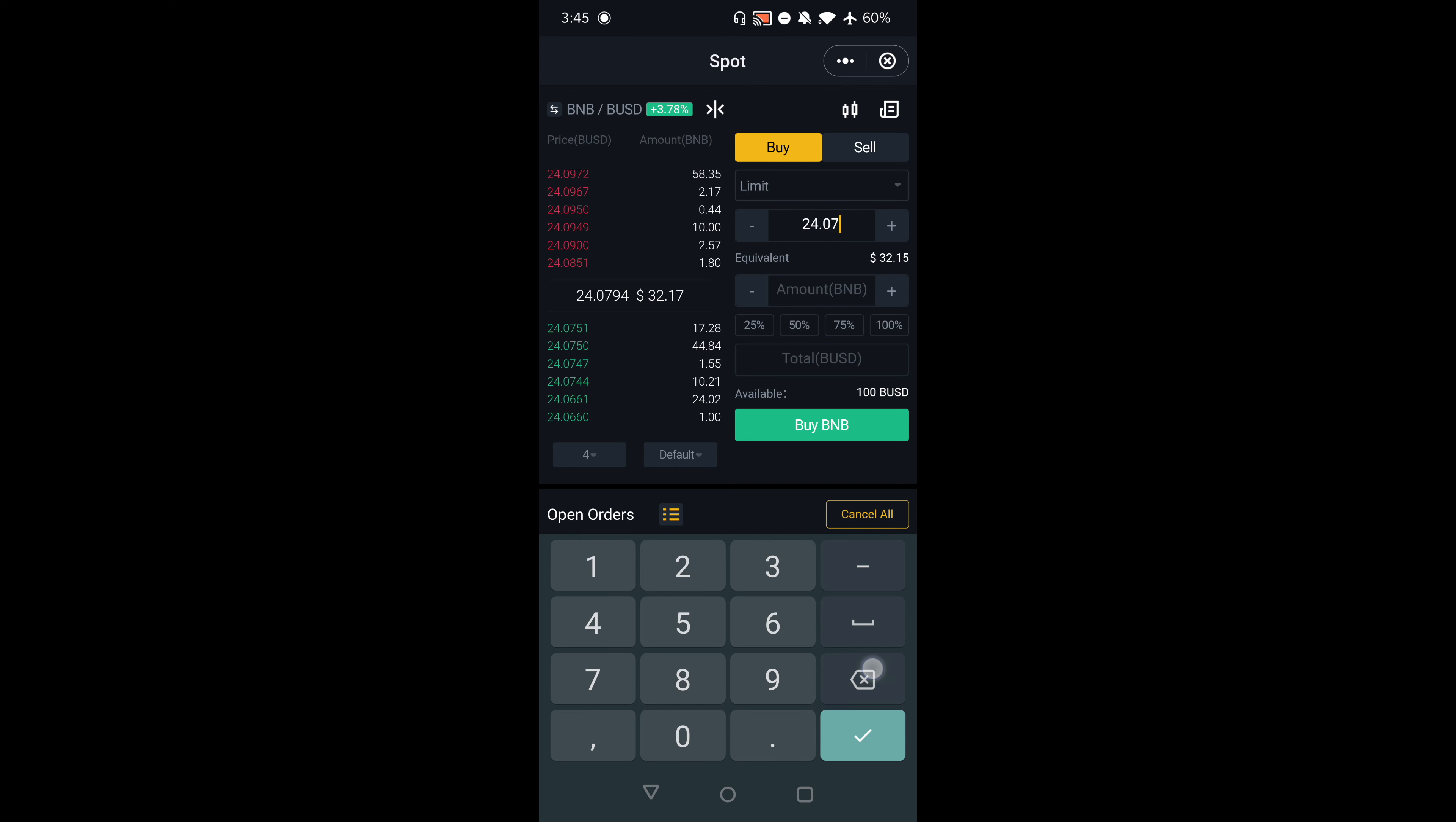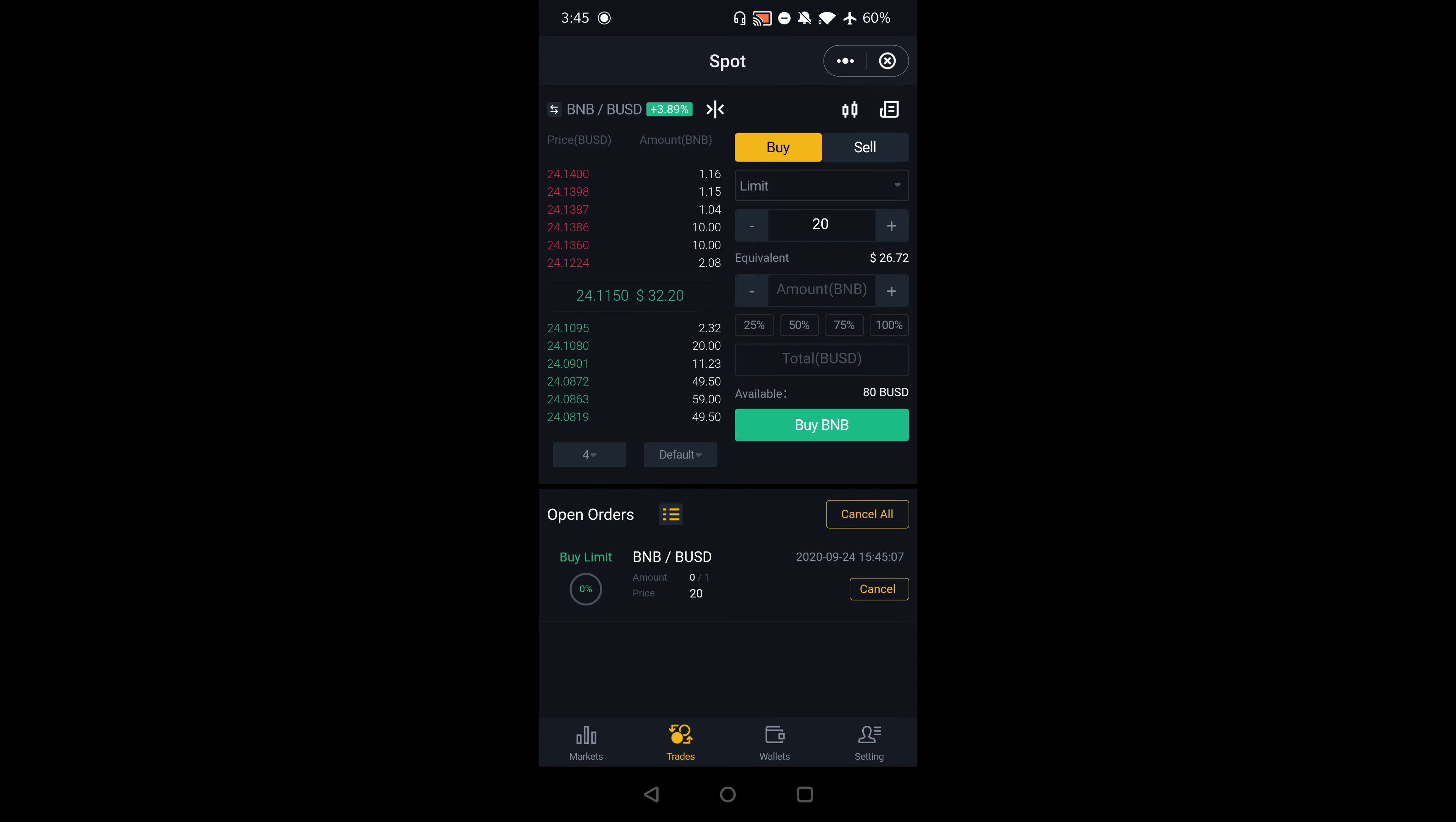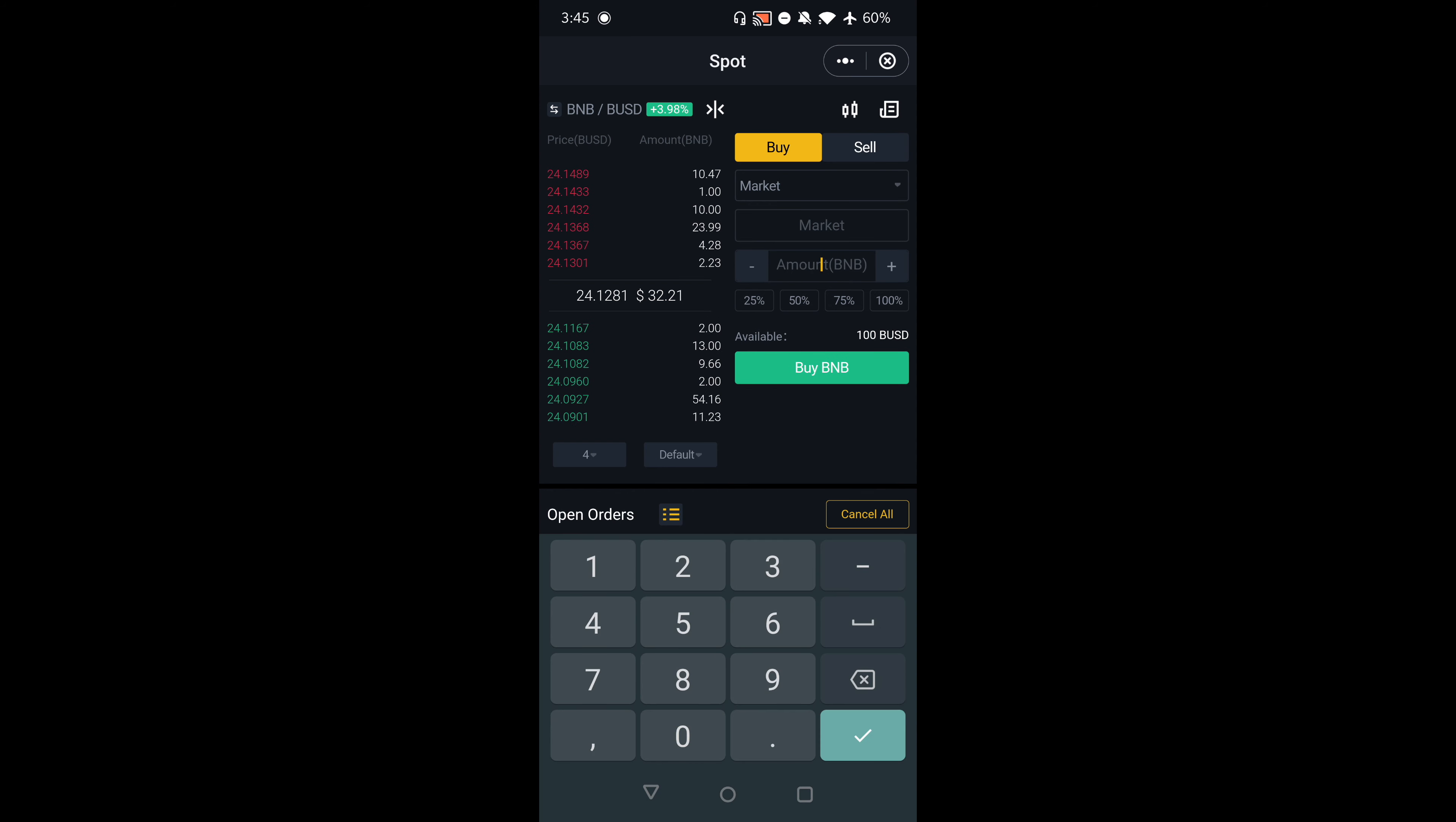For example, if I want to buy one BNB at $20, I can put in a limit order like that. Or if I wanted to buy one at market value, I could just do it like that. I'm going to cancel this.